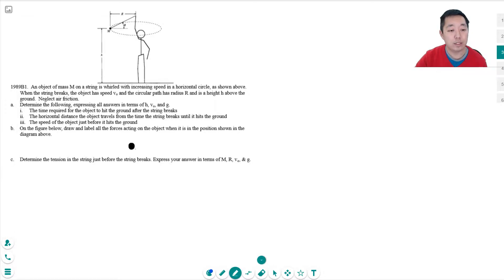An object of mass m on a string is whirled with increasing speed in a horizontal circle as shown above. When the string breaks, the object has speed v0, the circular path has radius r, and is at height h above the ground. Neglect air friction. Determine the following expressions in terms of h, v0, and g: the time required for the object to hit the ground after the string breaks, the horizontal distance the object travels from when the string breaks until it hits the ground, and the speed of the object just before it hits the ground.